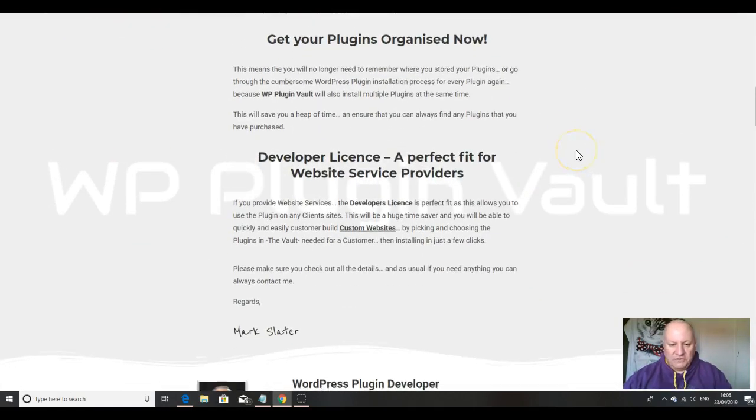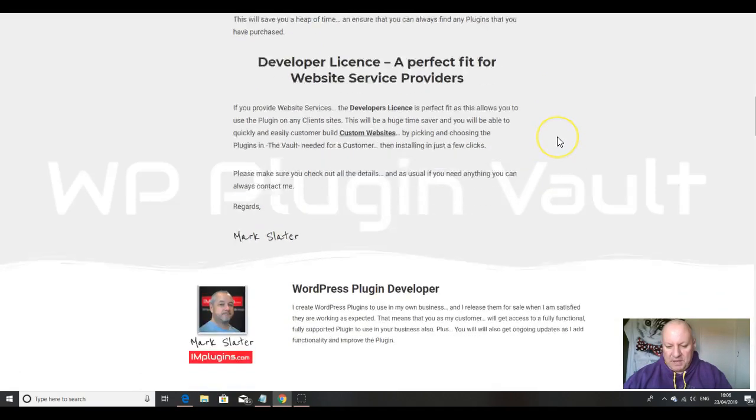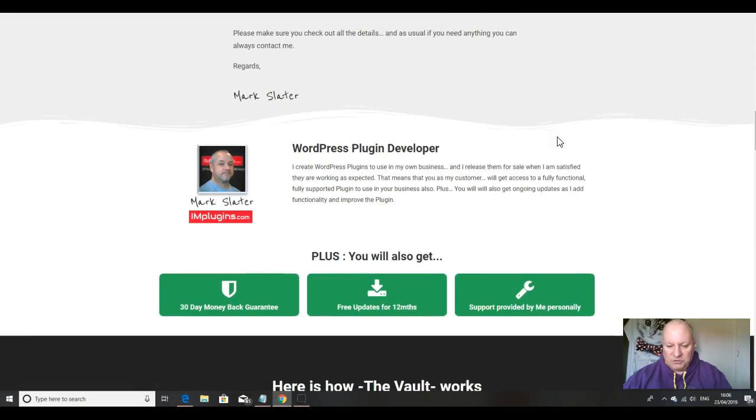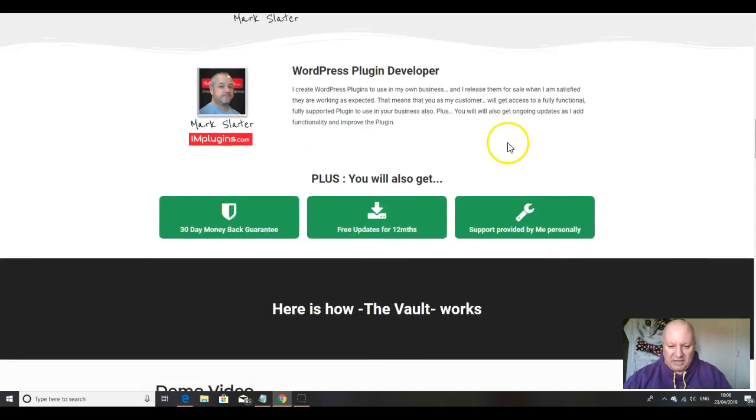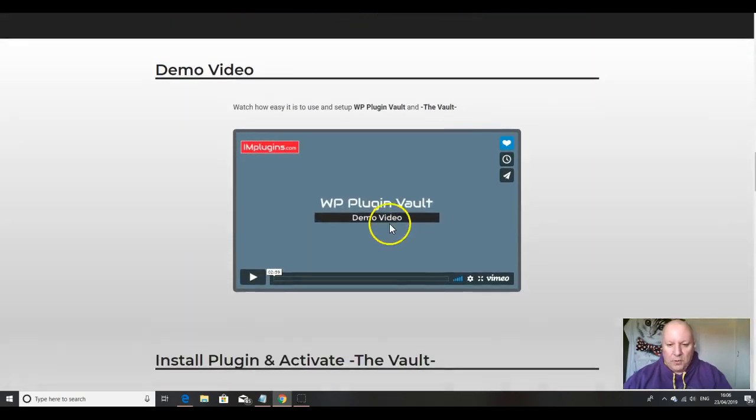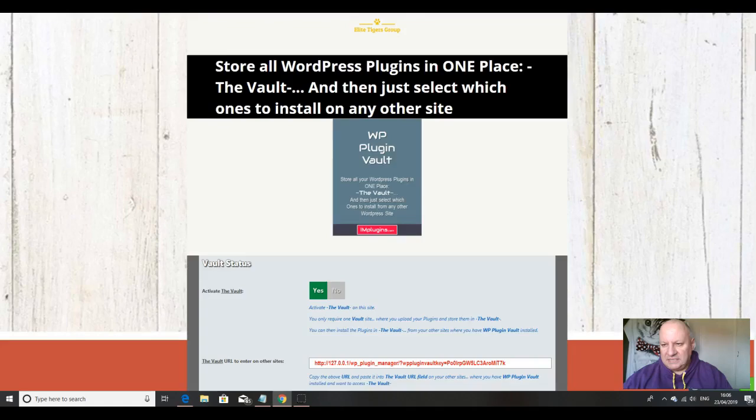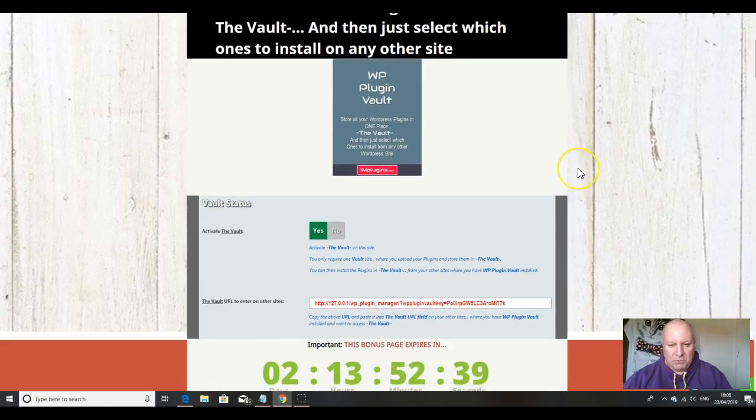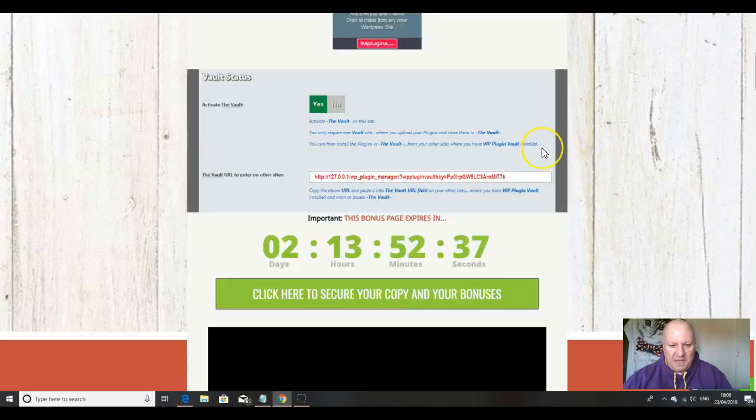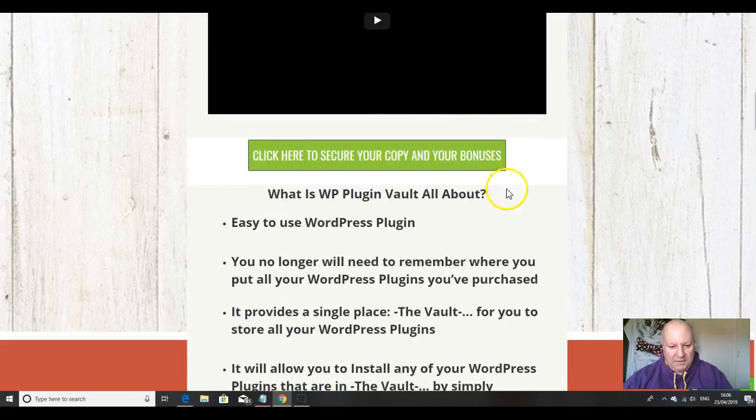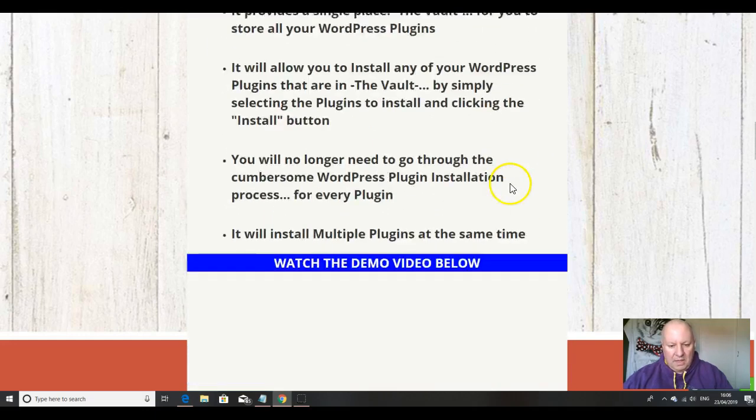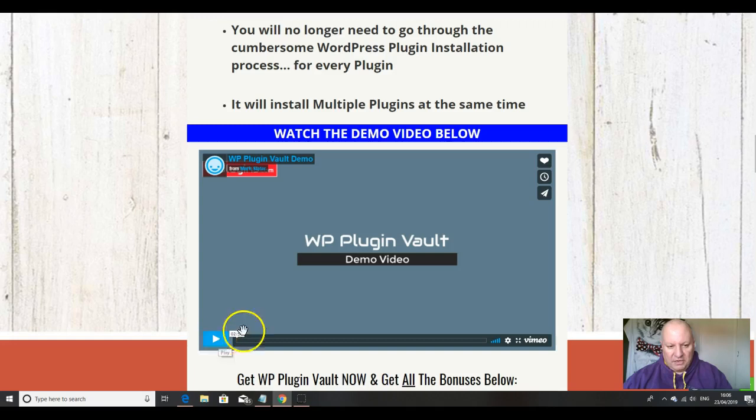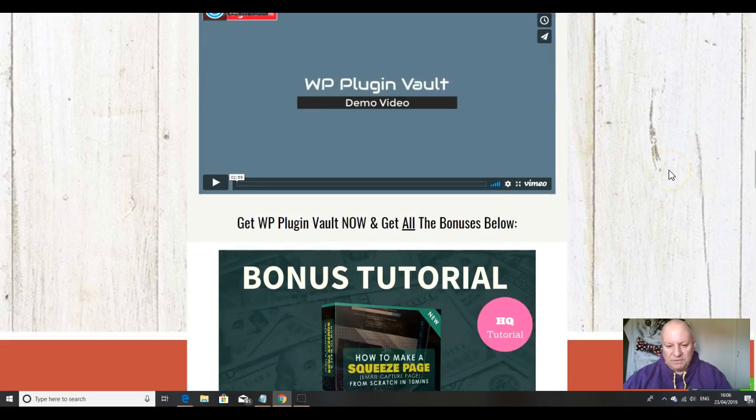Mark has obviously highlighted a particular problem. It's a perfect fit for website service providers. If you pick up the developer license, it enables you to use this on multiple sites for your clients as well. This demo video best explains exactly how easy this is to use. When you come over to my bonus page, you will see this video there, and then just click on the short video here, three minutes long, and Mark will take you through exactly what's involved.